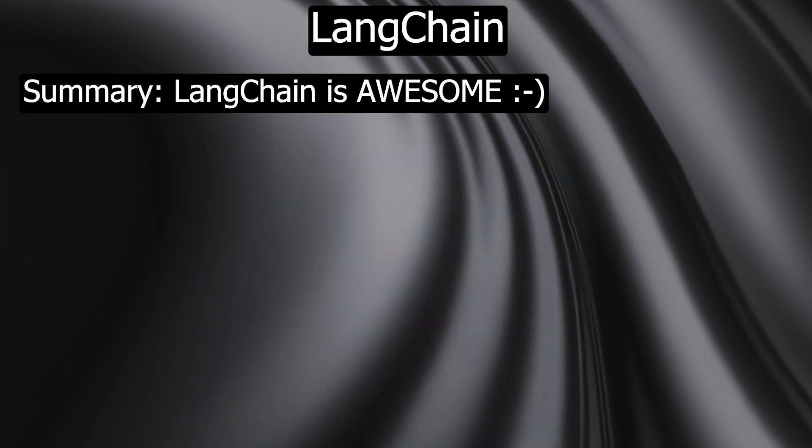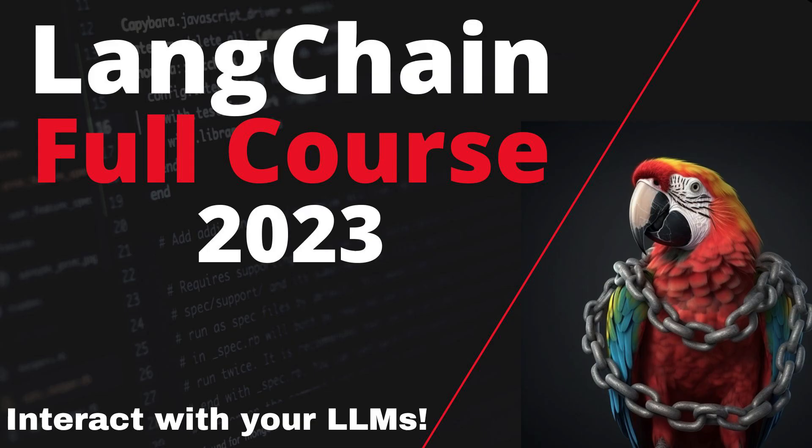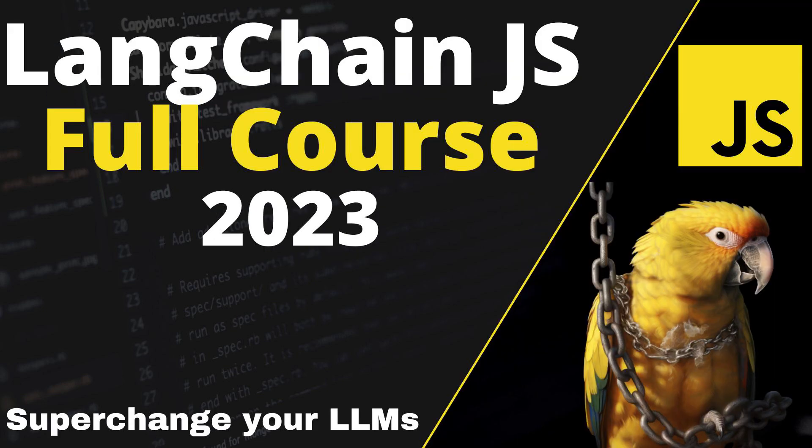With these features, LangChain enables a flexible and diverse use of AI models, making it an indispensable tool for AI development. If you're interested in LangChain, feel free to take a look at my crash courses. I provide introductions in Python and JavaScript and also some projects around LangChain. If you liked the video, feel free to subscribe to my channel and give the video a thumbs up. Thank you very much!